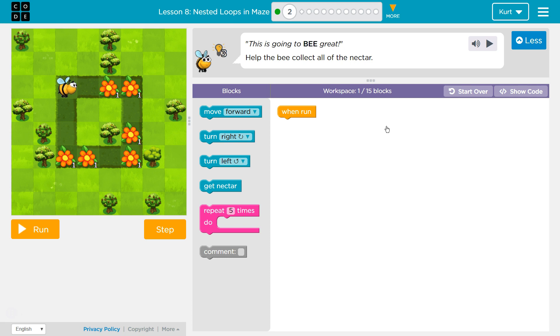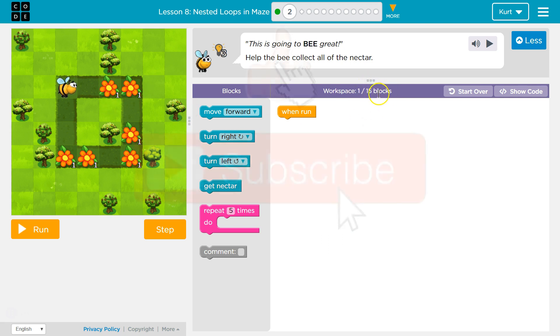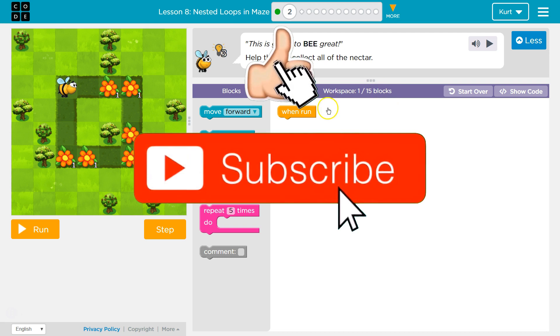This puzzle — this is going to be great. Help the bee collect all the nectar. We got a bunch here. This level, we got to do this in 15 blocks.